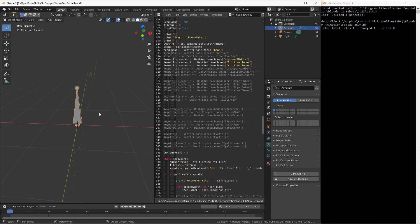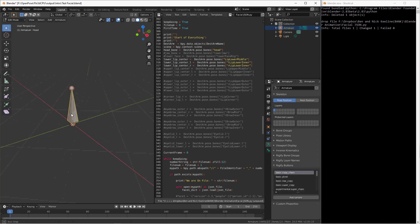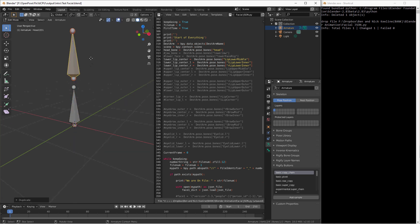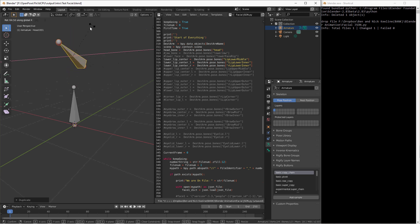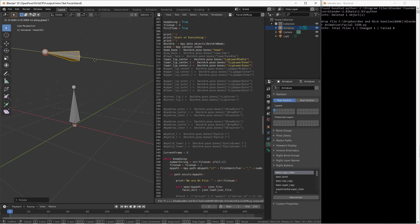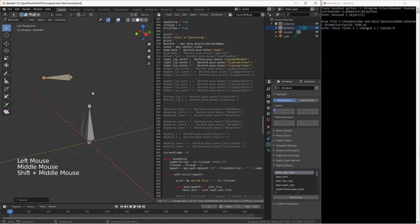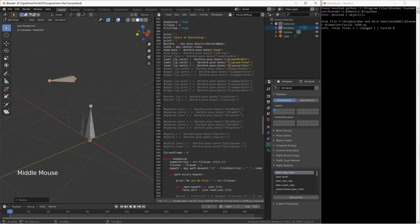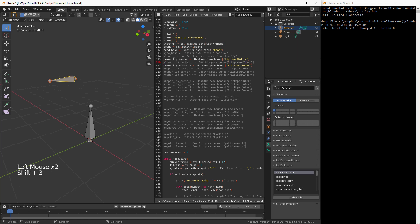I'm also going to add a lower lip bone. In edit mode I'll add a bone and rotate it in X by 90 degrees — this is going to be my lower lip. Now I have two bones, and this one is going to be my lower lip center bone.